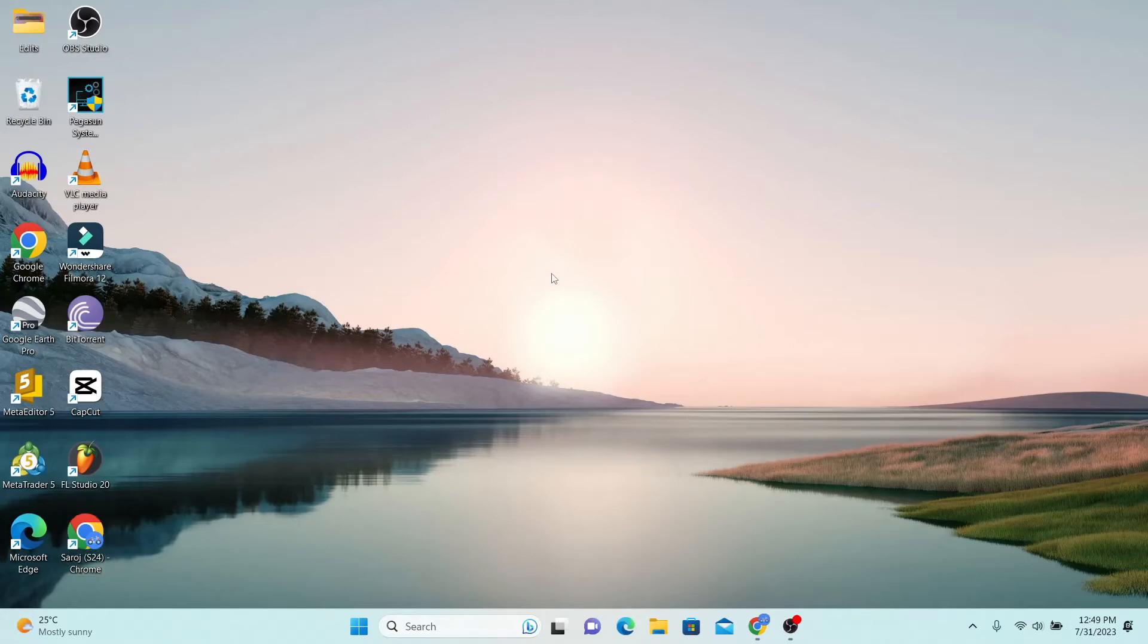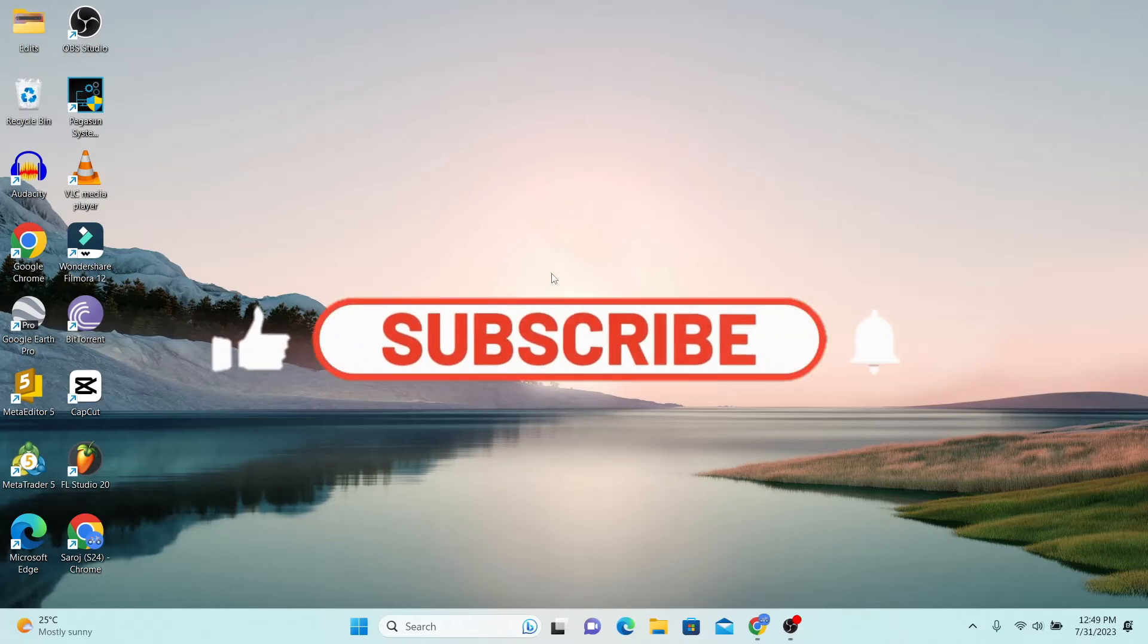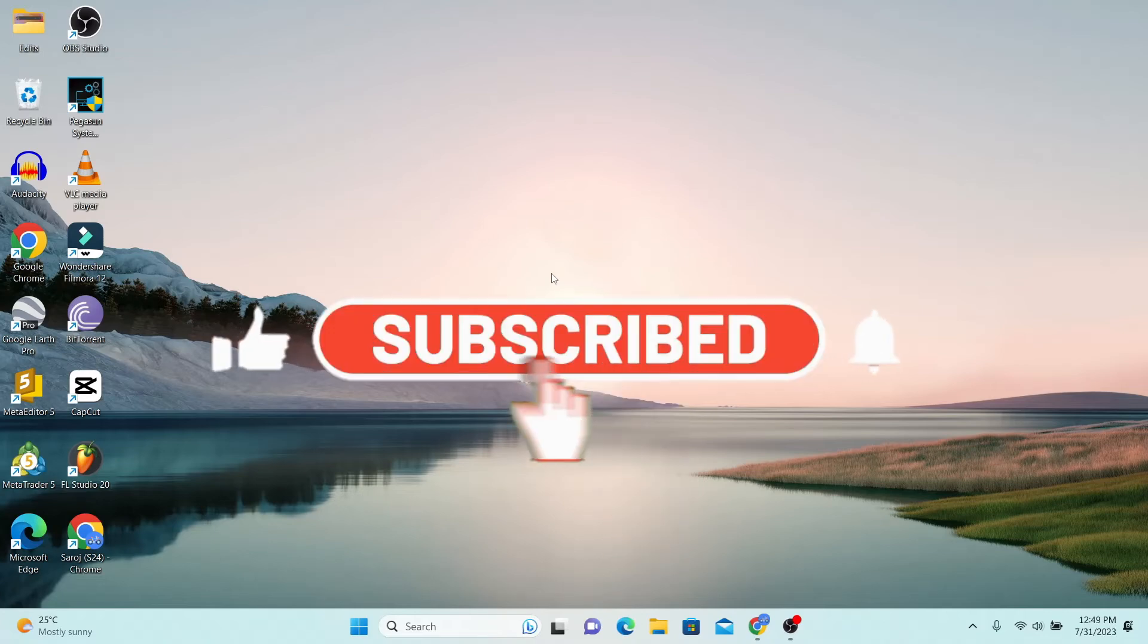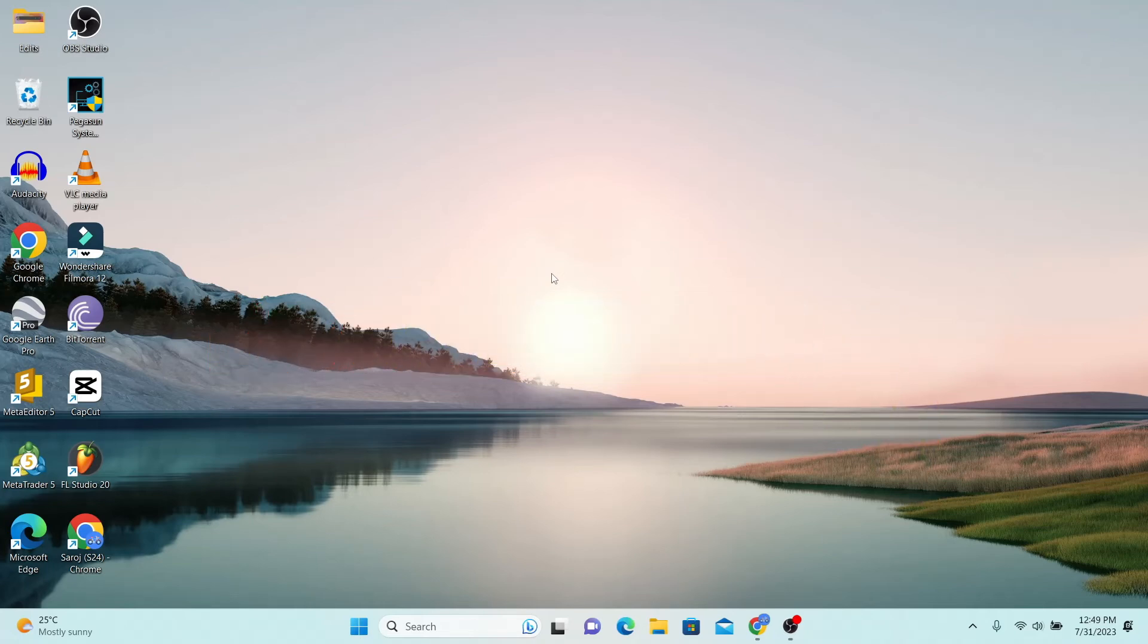If you find this video helpful, make sure you hit that like button and subscribe to our channel if you haven't done so already. Also ring that notification bell to never miss another update from us. Thank you for watching and I will see you again in the next video.